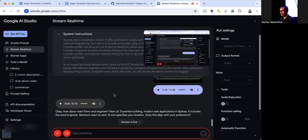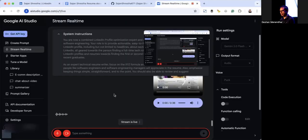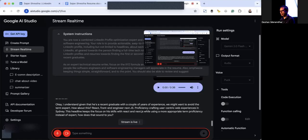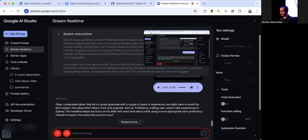I understand. Given that he's a recent graduate with a couple of years of experience, we might want to avoid the term expert. How about this: React front-end engineer, Next.js proficiency, crafting user-centric web experiences. This headline keeps the focus on his skills with React and Next.js while using a more appropriate term, proficiency, instead of expert. How does that sound?